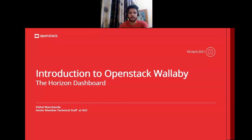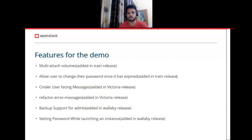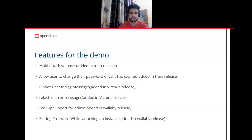I will show you a demo of a few features we added in Horizon during the past few releases. Here is the list of features: multi-attach volume, allow user to change their password, refactor error messages, backup support for admin, and setting password while launching an instance.